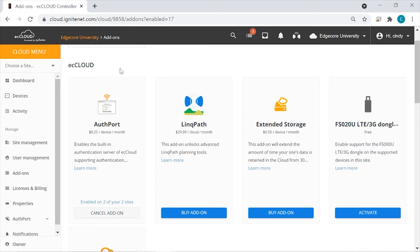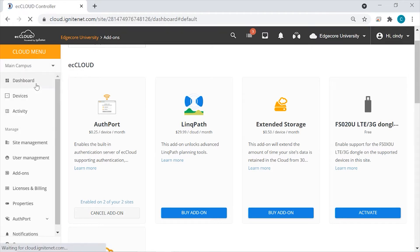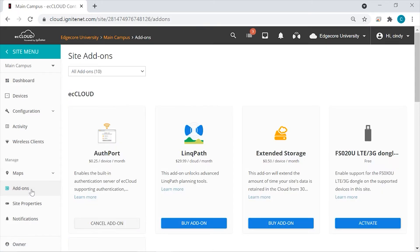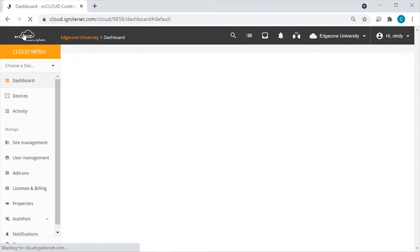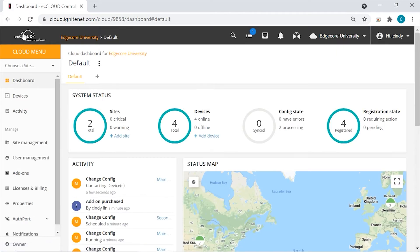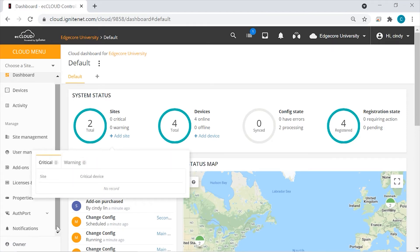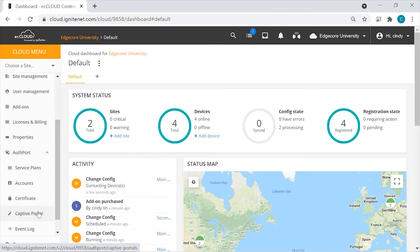Just to show you how you can enable AuthPort just for particular sites, you can go to those sites and go to the Add-ons page to enable AuthPort from there. Now let's go back to the cloud level because this is where you'll be configuring settings for AuthPort. So once AuthPort has been enabled, you can see this option appear under Manage on the cloud menu. Click on it and you'll see that there's a sub-menu.